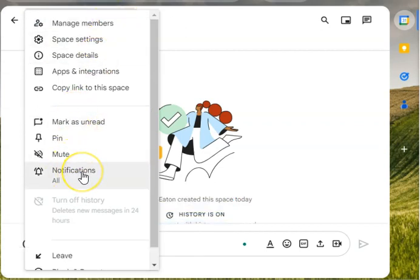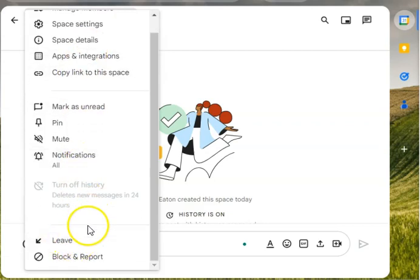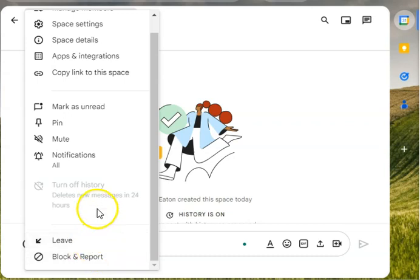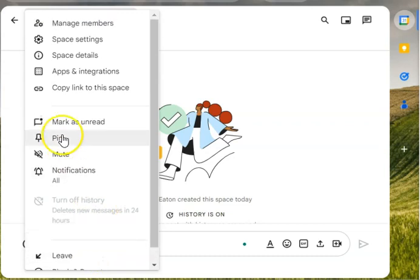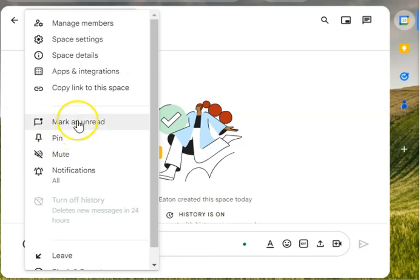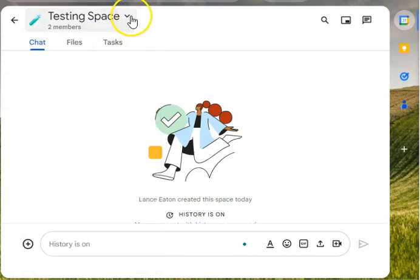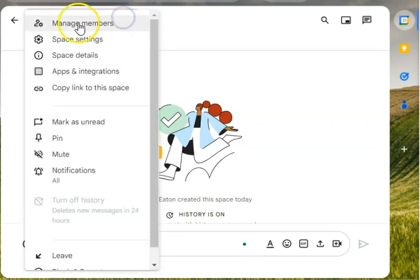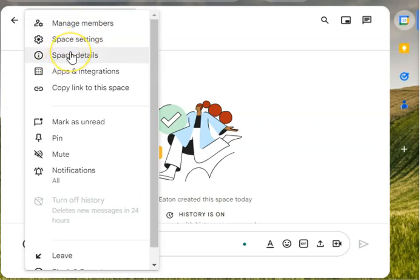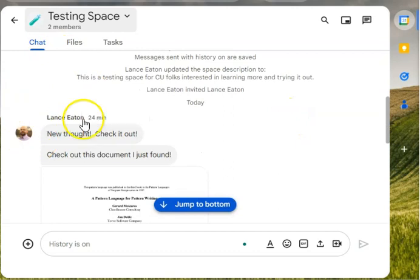Also while I'm here, I can show you a couple other things. I can leave, block and report it, I can mute, I can pin things so it always shows at the top of my spaces, and then I can also mark things as unread if I need a link. That is, I want to access this in a browser rather than just in my chat. I can always copy that link, and then a few other things I can see—the members, the space details, get a sense of where things are.